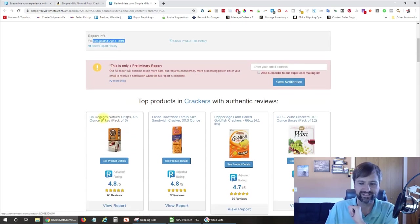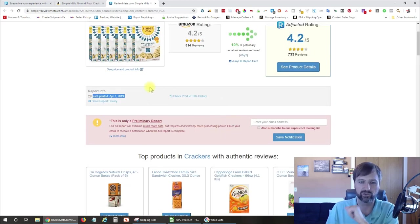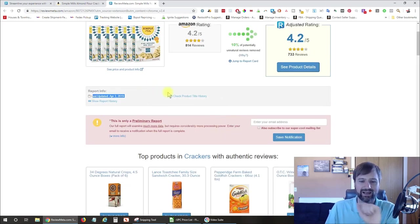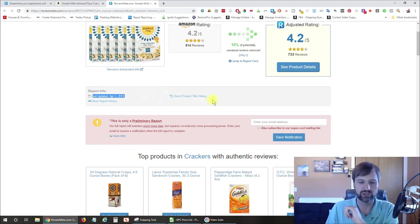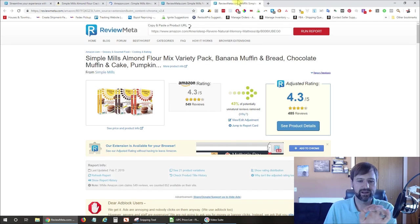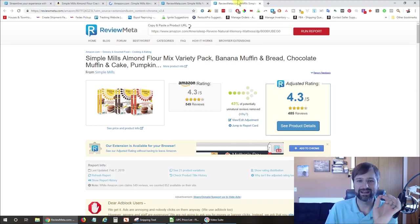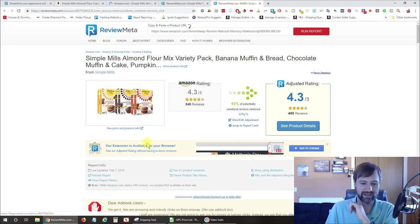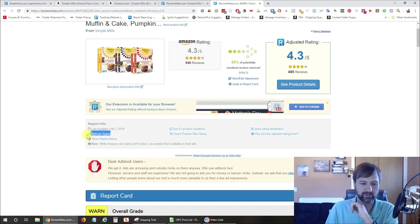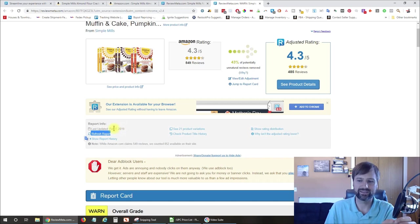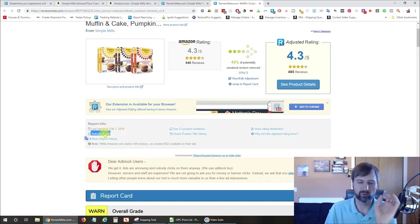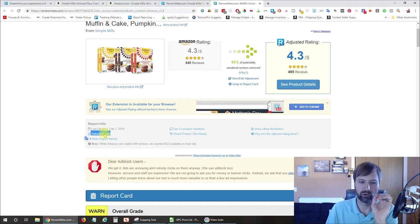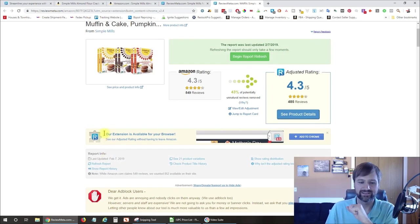Now, since this is just recently updated, there's no way to check for updates again. But if it was an older version, it would show an update option here. So here's one that ReviewMeta already had data for, you can see right here is the refresh report, which since the last update here is February 7th, that's a couple of months ago. I would want to go ahead and click refresh report to get the latest data.